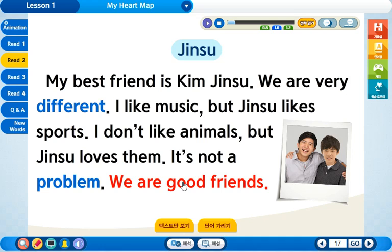We are good friends. 우리들은 서로 좋은 친구들이다. 그래서 여기 복수형이 붙었습니다.